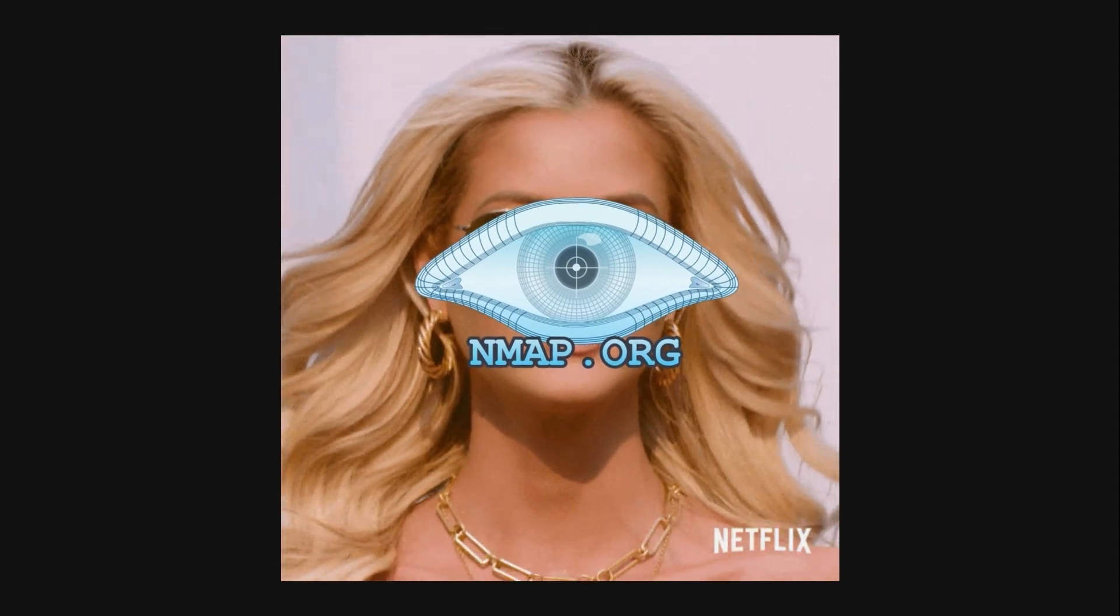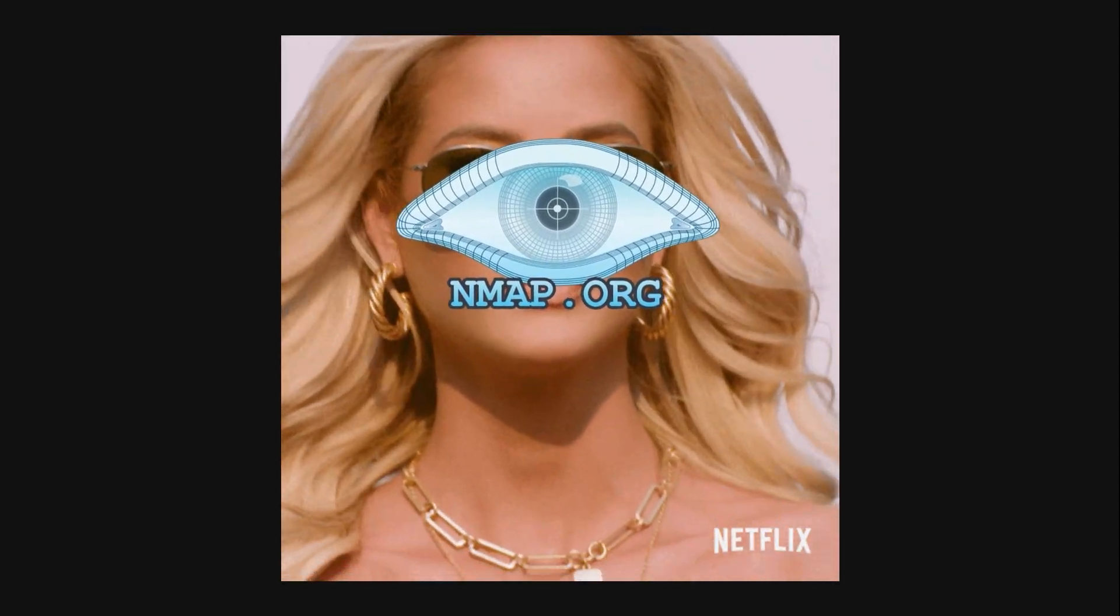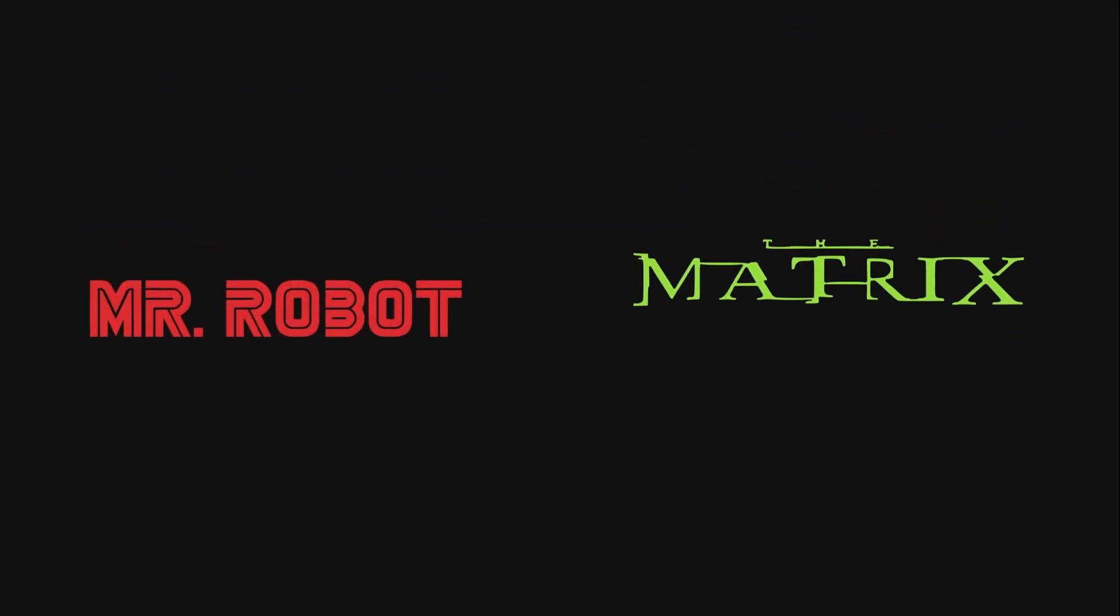Its popularity has even landed it roles in movies like The Matrix and TV shows like Mr. Robot.